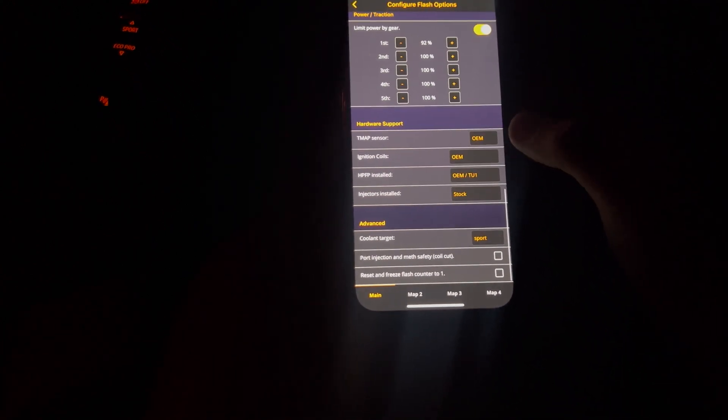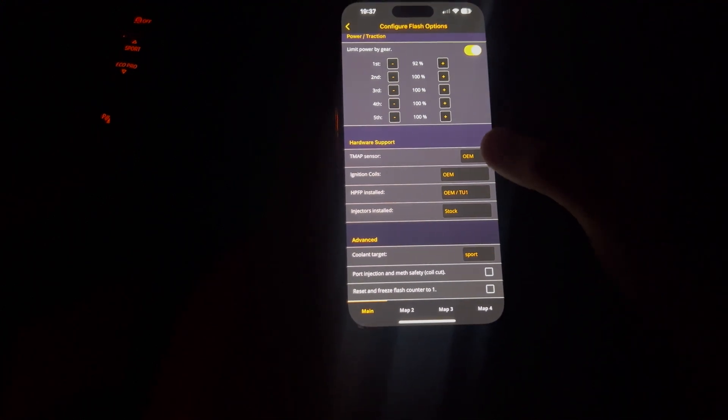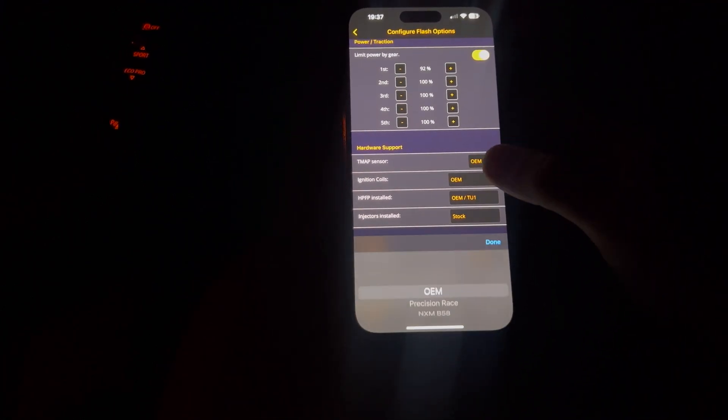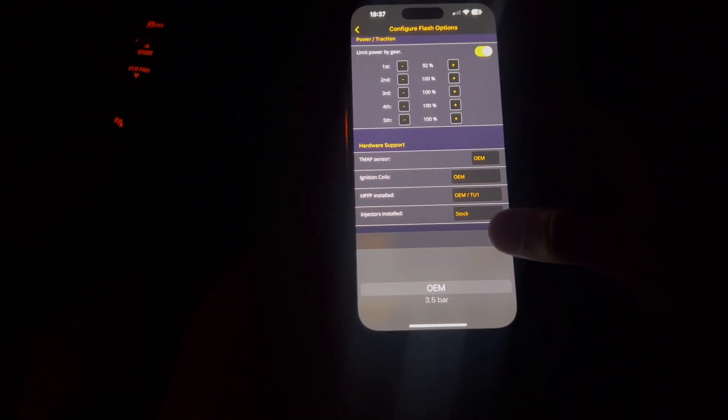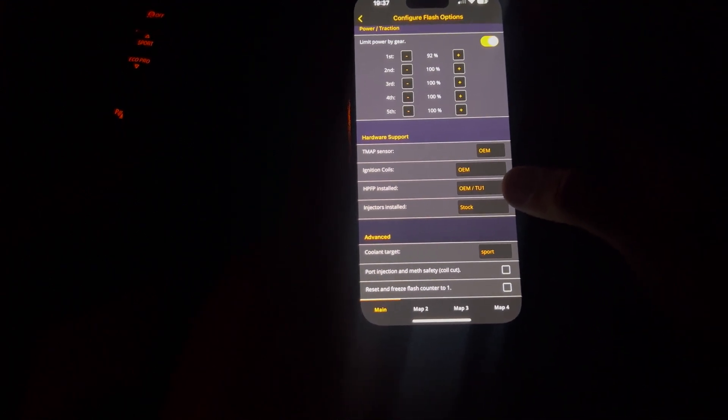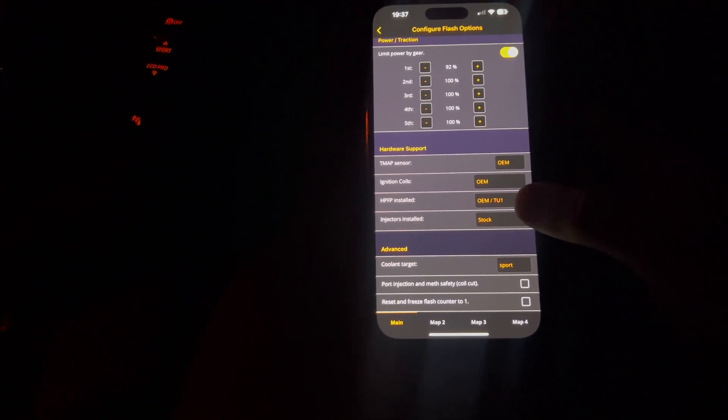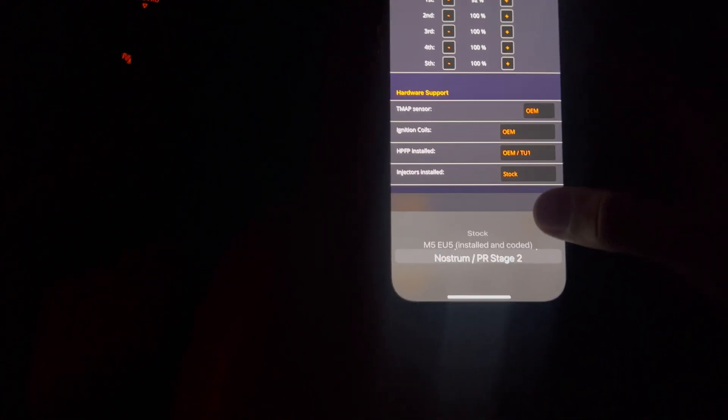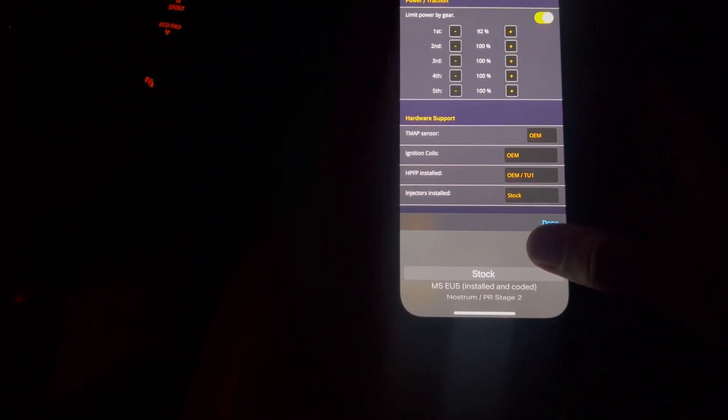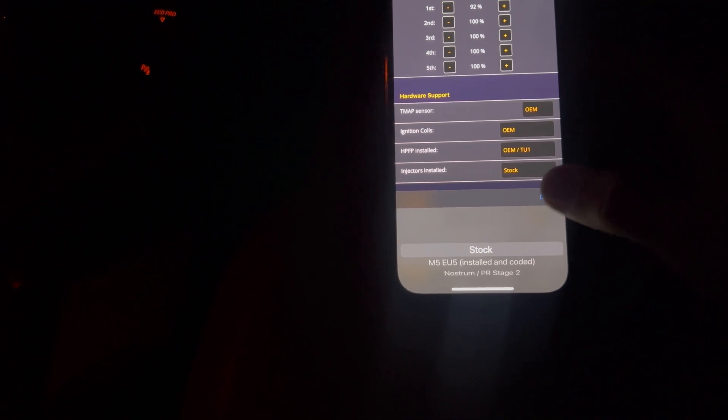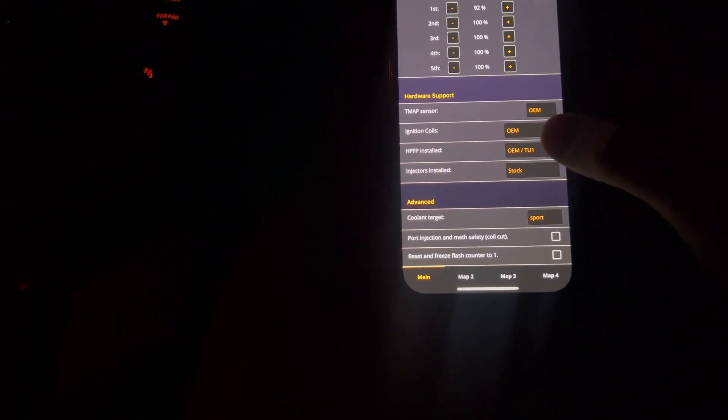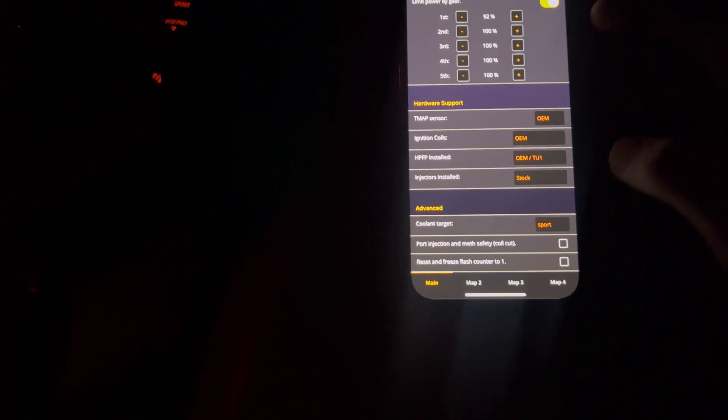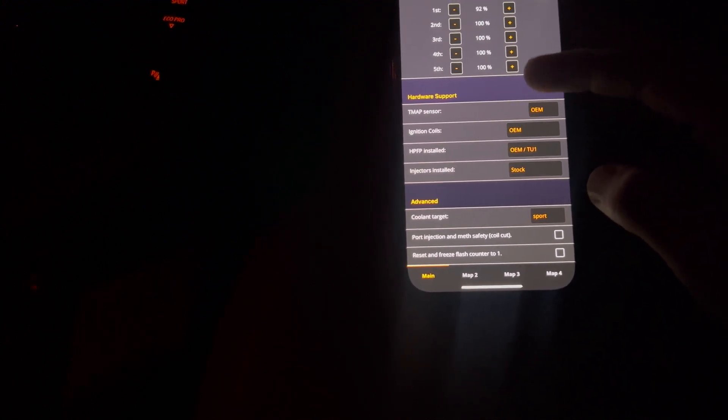Here we have, this is just sensors. So I've just kept these kind of stock. Obviously, ignition coils are stock. High-pressure fuel pump is still OEM as well as injectors are still stock. You can change them if you're running different ones. Same with the high-pressure fuel pump. You can select what you're running on that. So it's completely up to you. But I'm just selecting stock on all of these because these are all stock on my car.